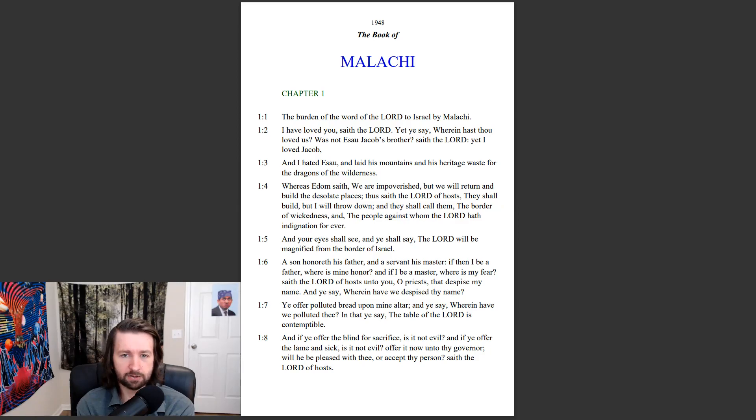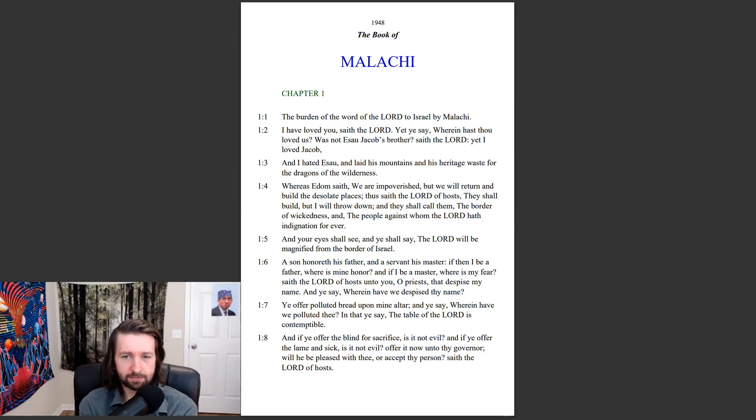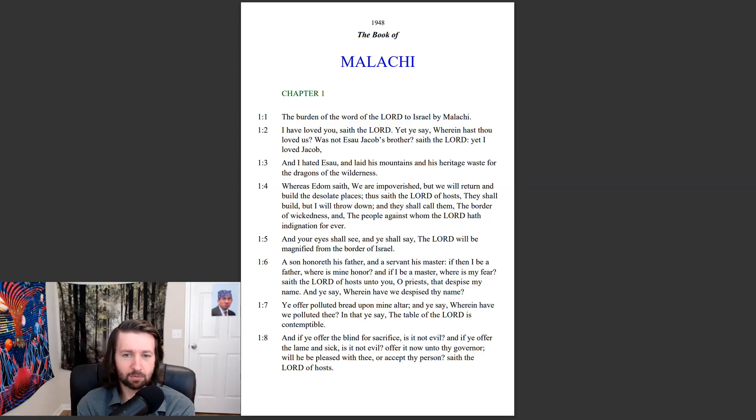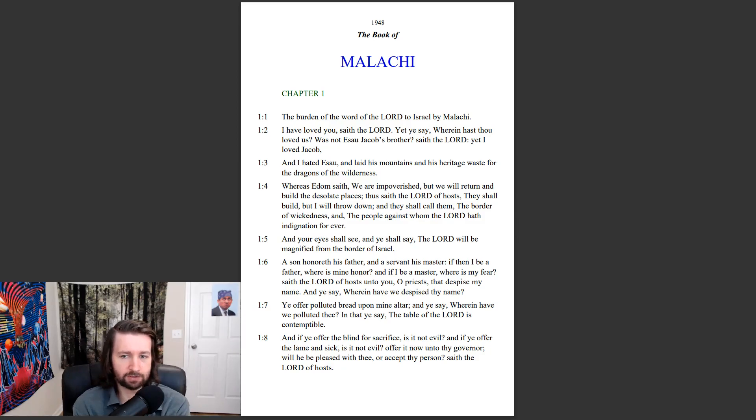A son honoreth his father, and a servant his master. If then I be a father, where is mine honor? If I be a master, where is my fear? Saith the Lord of hosts unto you, O priest that despise my name. And ye say, Wherein have we despised thy name?